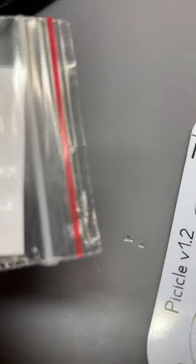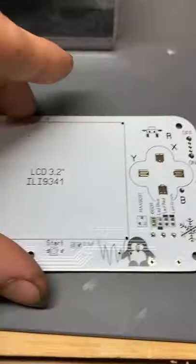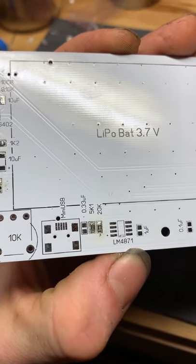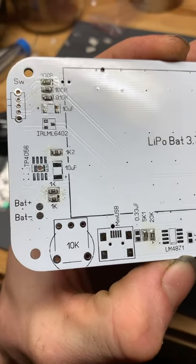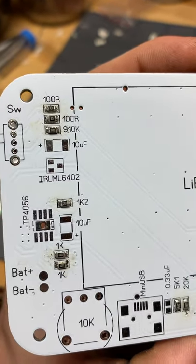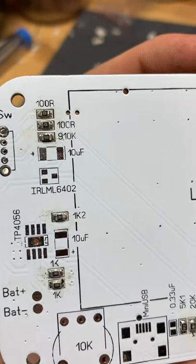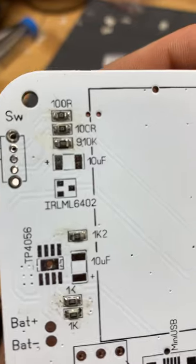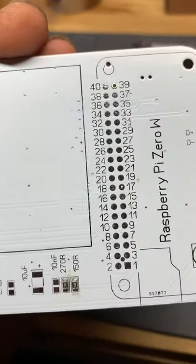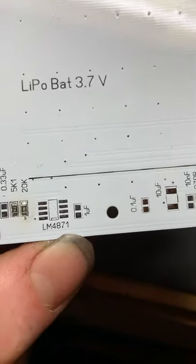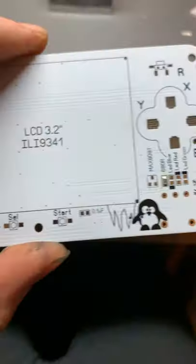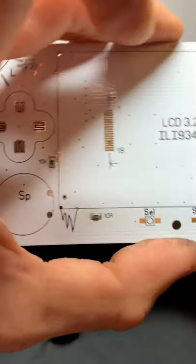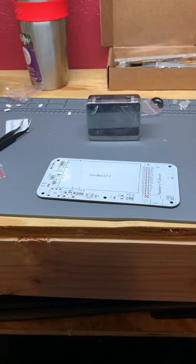I believe they're pretty thoroughly marked on here, the ones that have positive. So like that 10UF, that is a capacitor that is polar, and so you have to orient that one. The other ones I don't believe are polar, I think they are non-polar. Let's get to that.